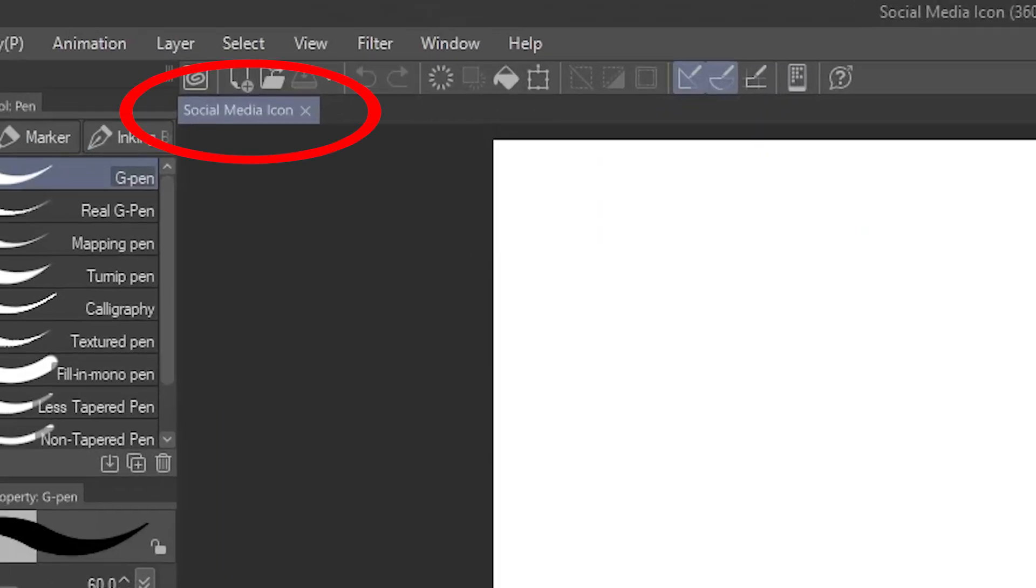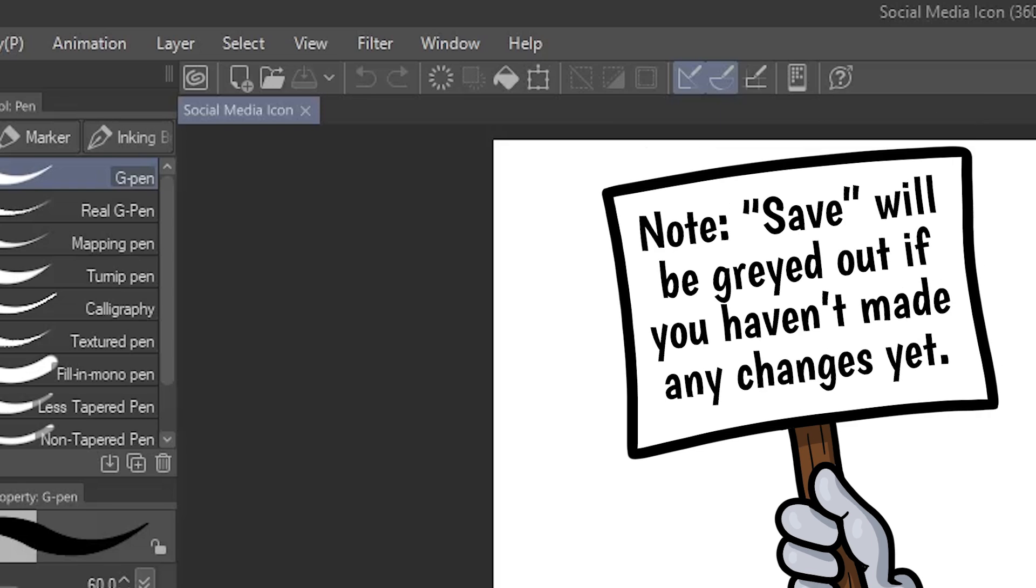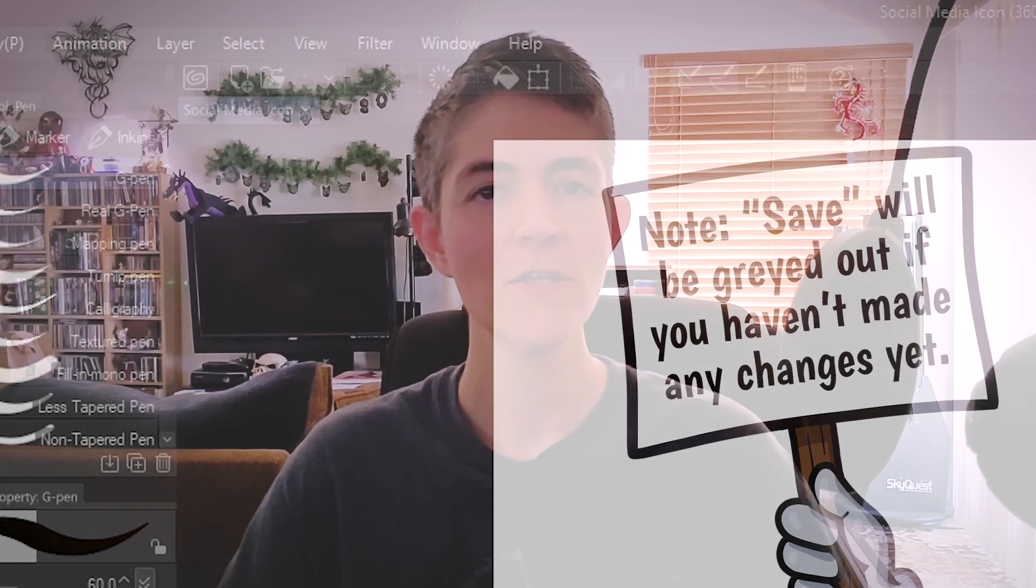In the corner, it's now changed to my new name, Social Media icon. When you make changes to your canvas, you can now go to File, Save at any time to be sure they're saved for future use. The shortcut for this is Ctrl-S. Many artists, myself included, just get in the habit of hitting Ctrl-S regularly so we don't lose our work.